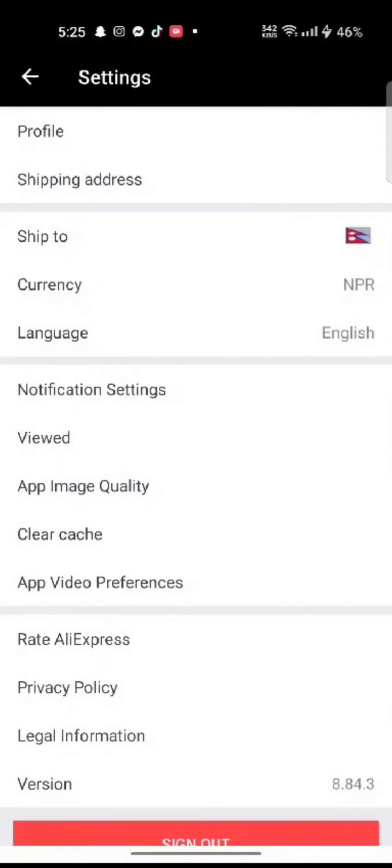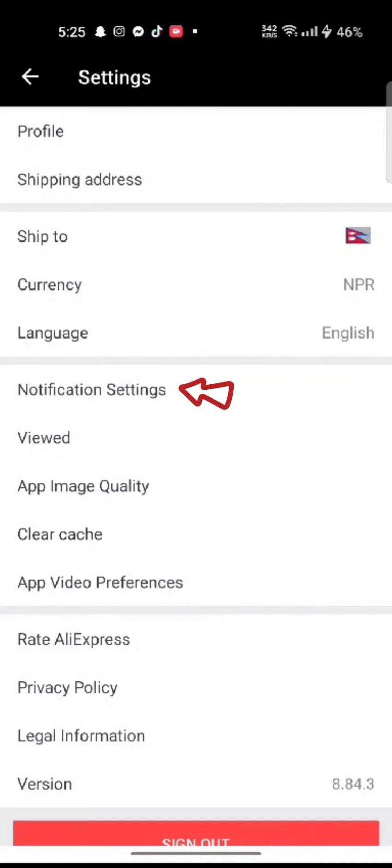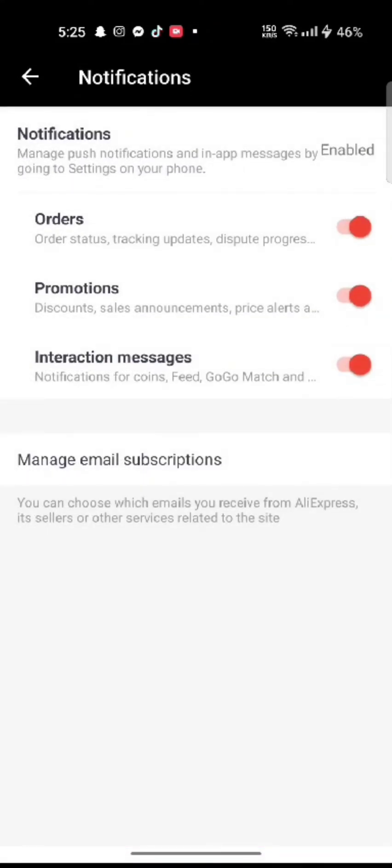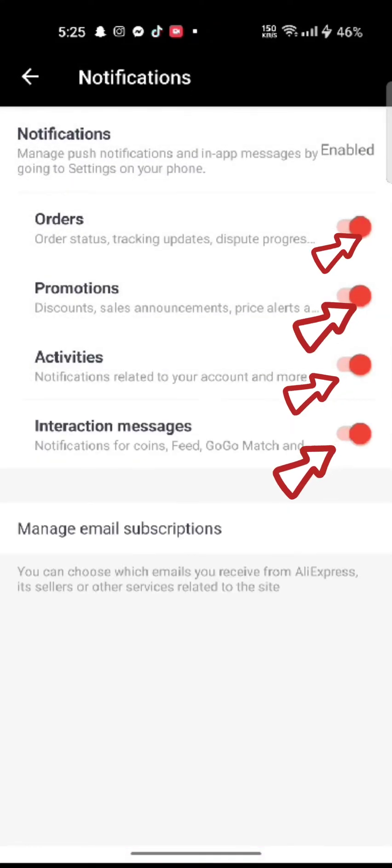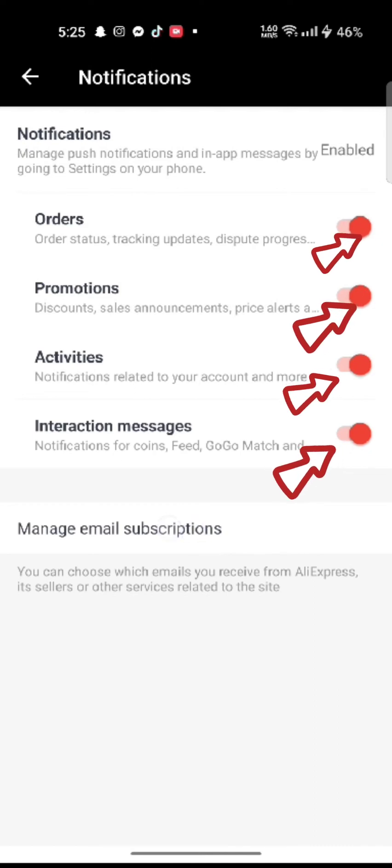On the next page, click on notification settings. Slide all of the sliders to the left side to turn the notifications off.